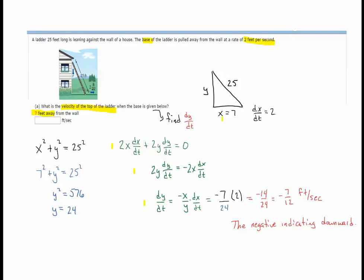Substituting the values: x = 7, y = 24, and dx/dt = 2, we end up with −14/24, which simplifies to −7/12 feet per second. The negative indicates the downward direction that we were expecting.